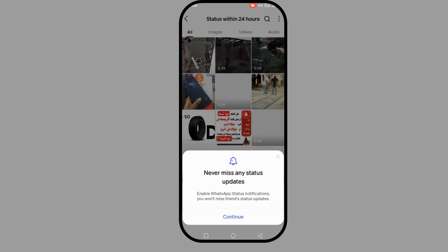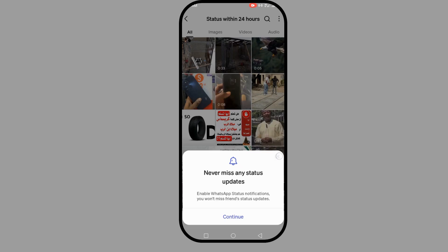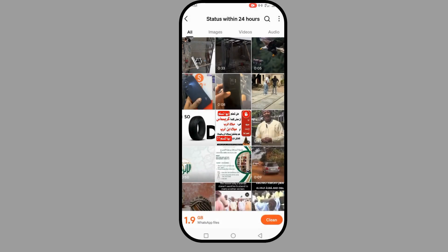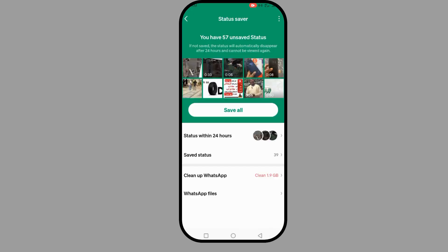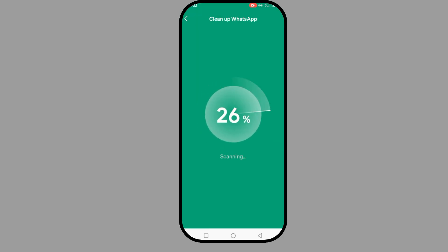You're going to save all your statuses automatically. Also, another thing you can do is clean up your WhatsApp. I'm going to use that feature to clean up my WhatsApp.